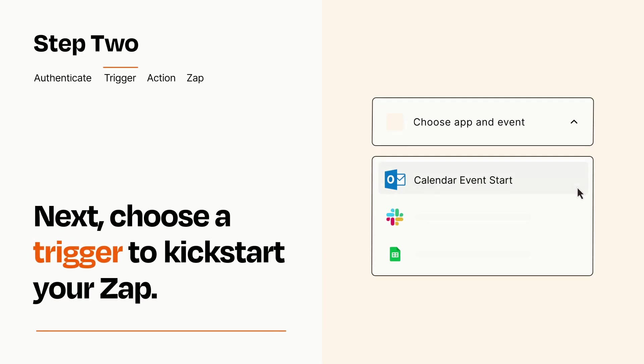Now let's set up your trigger, which is the event that starts your Zap. Pick the trigger event that you want from the list.